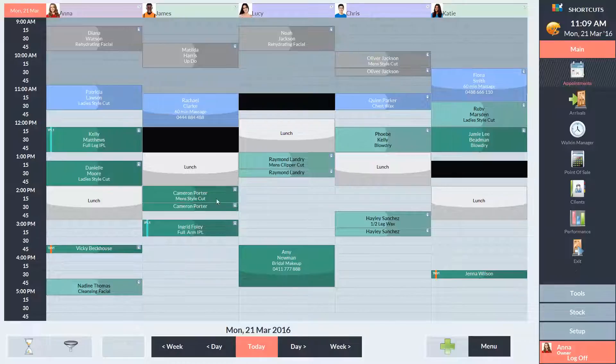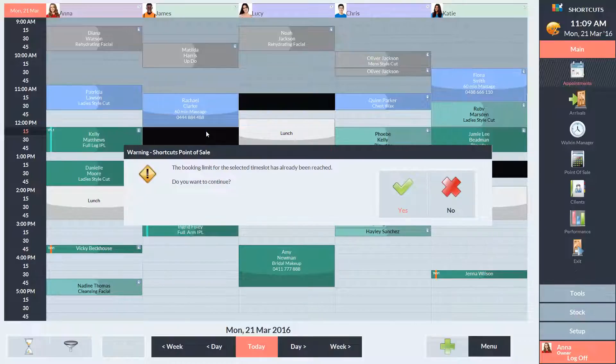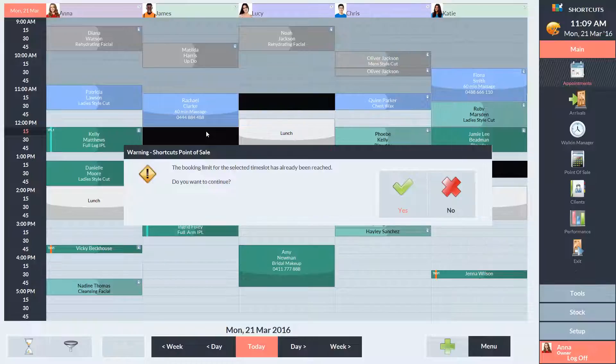If you try to book an appointment here, you'll get a warning message letting you know that the booking limit for this time has already been reached. You can then choose to cancel or continue booking the appointment.